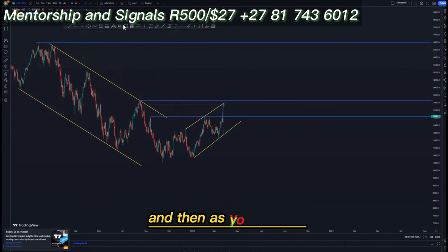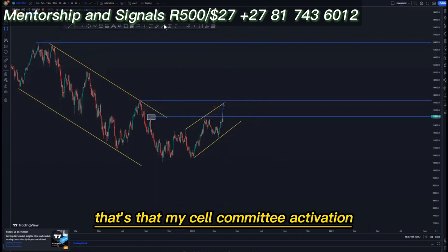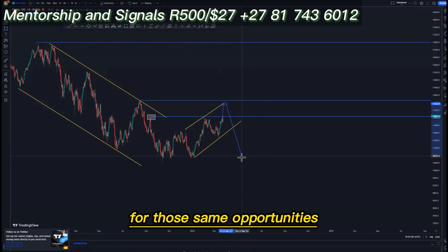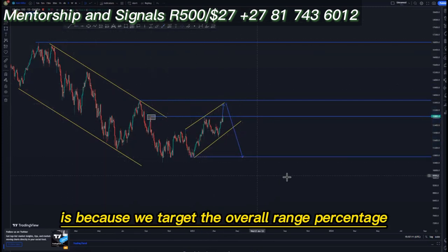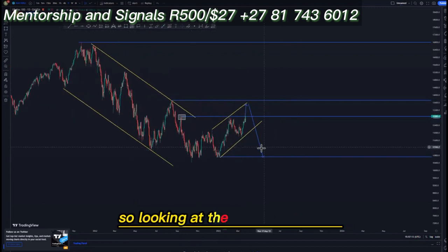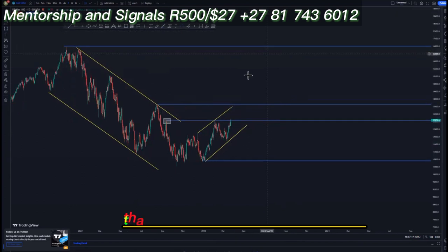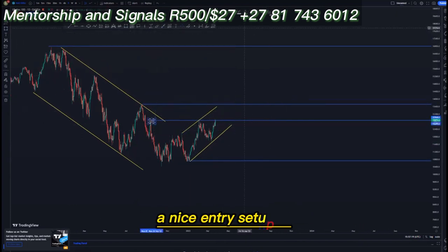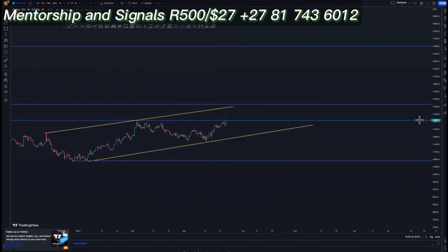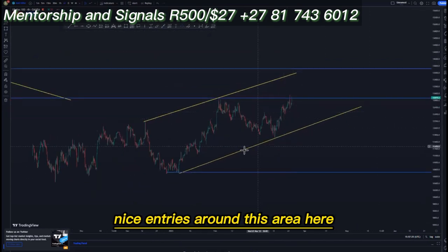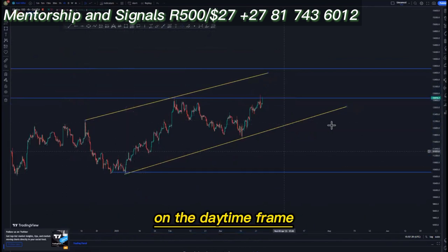Around this point that's the muscle memory activation, and then we look for selling opportunities from this point to here, targeting the overall 90 percent. Looking at the lower time frame — the four hour and the hour chart — that is where we're going to find a nice entry setup around this area. This is the ascending channel I was talking about on the daily time frame.